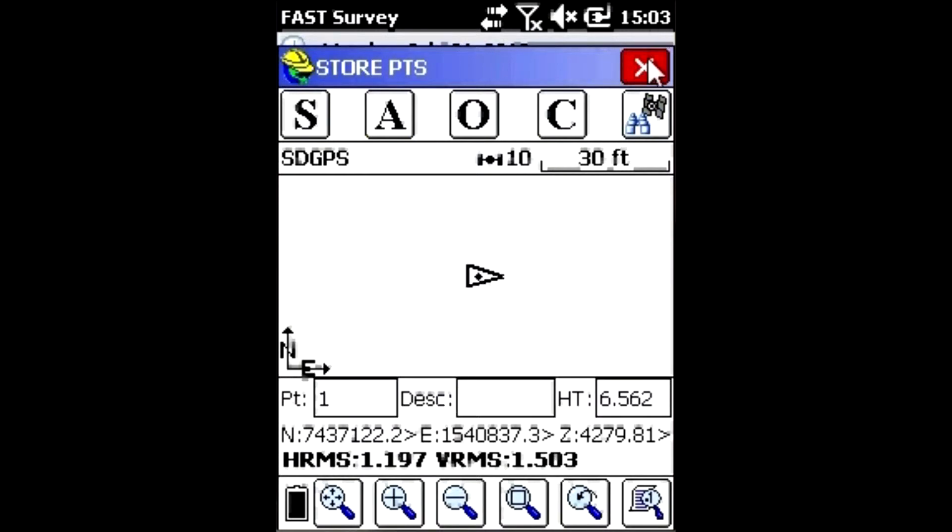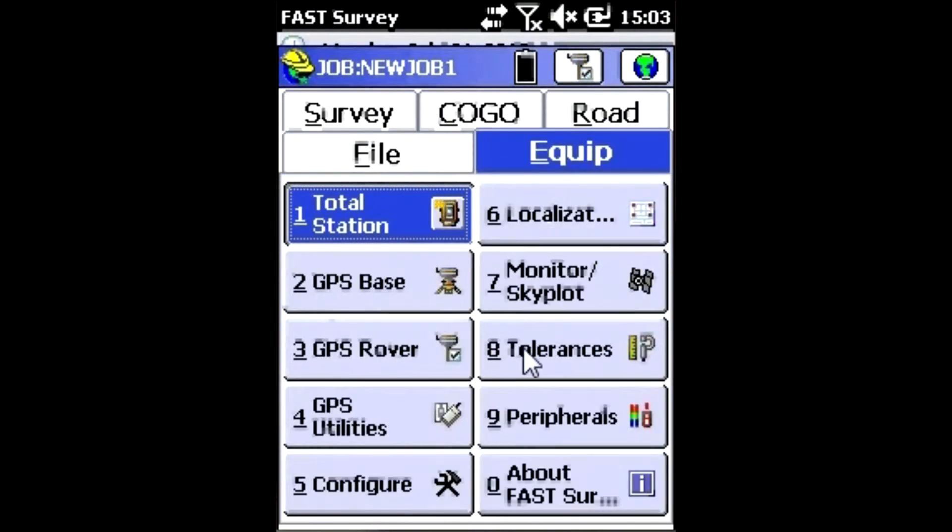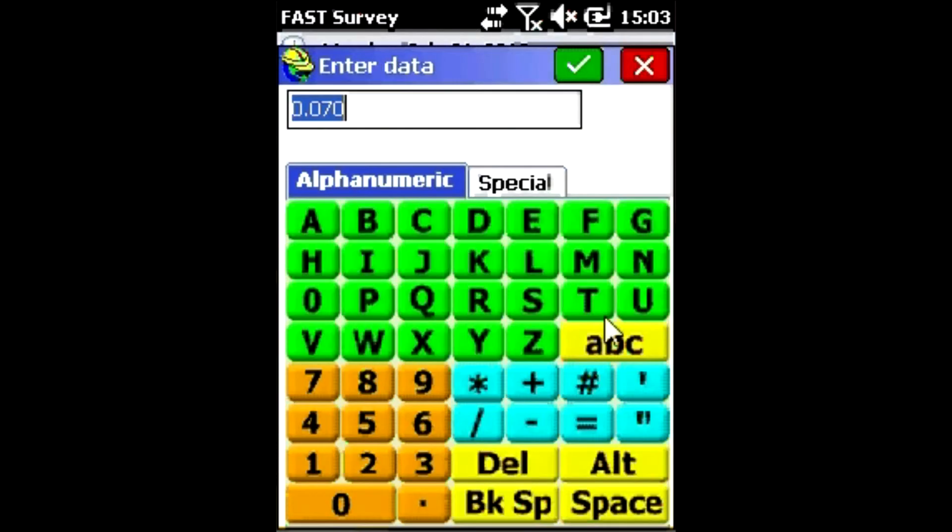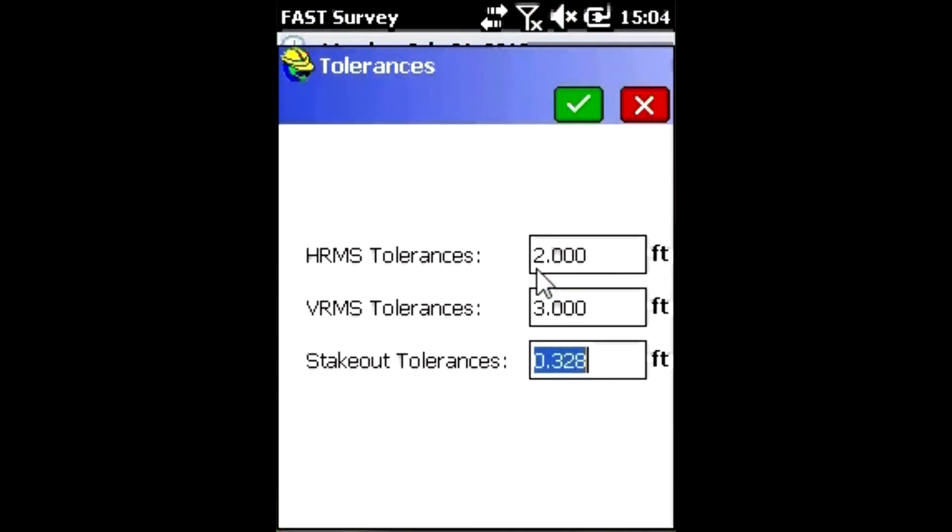I'll click No and return to the Equipment tab. I'm going to set the tolerances to be a little less restrictive. For the HRMS, I'm going to accept points within two feet. For the VRMS, I'll select points within three feet, and I don't care about the stakeout tolerance right now.